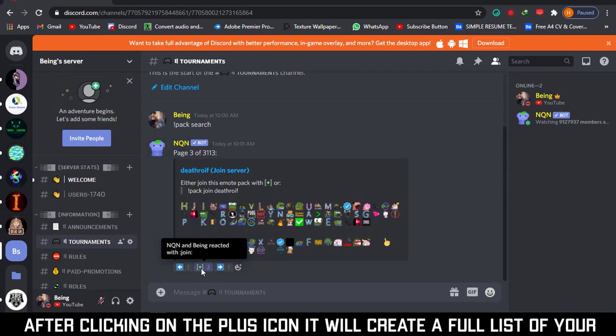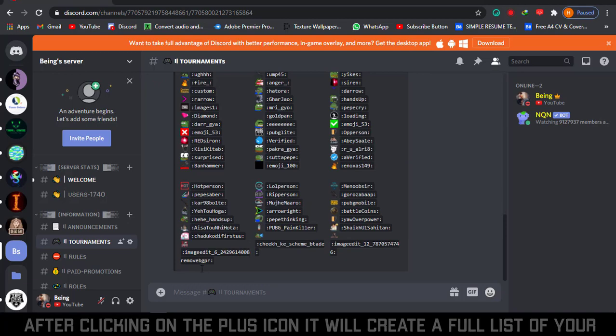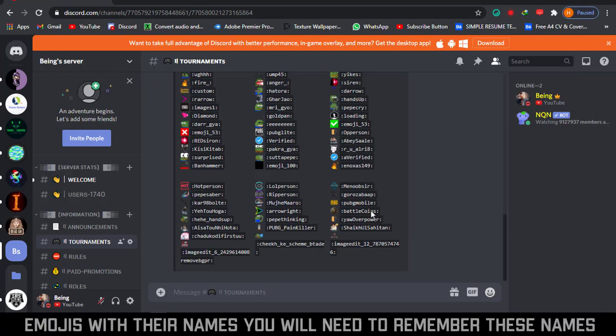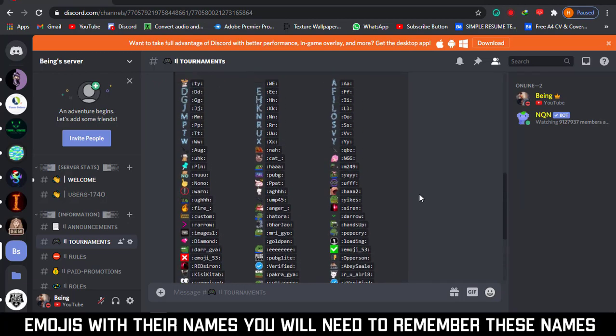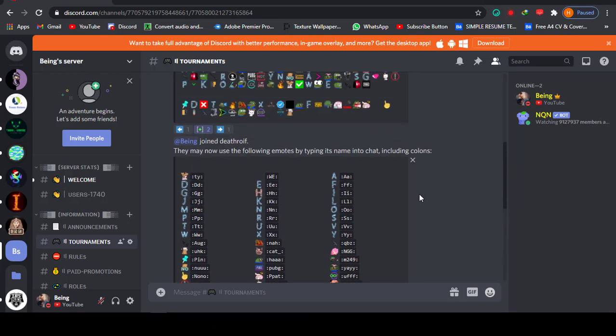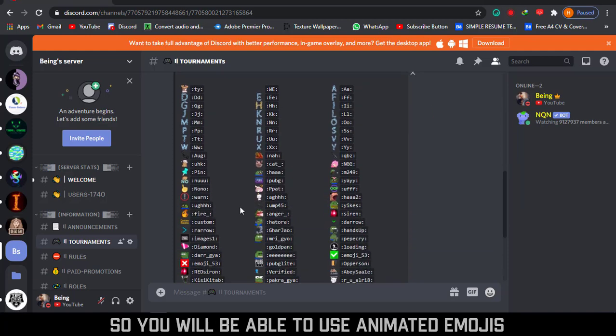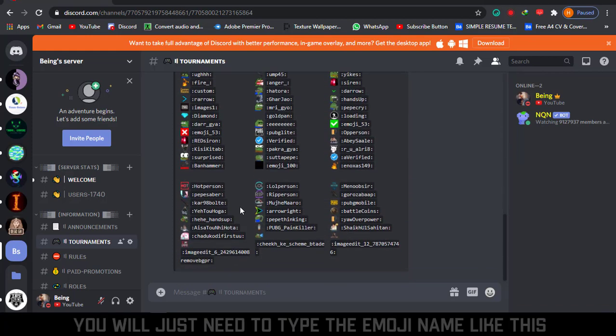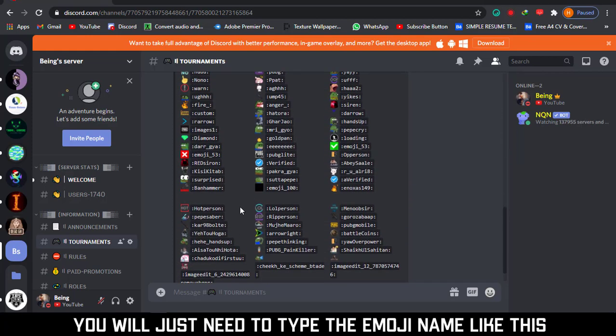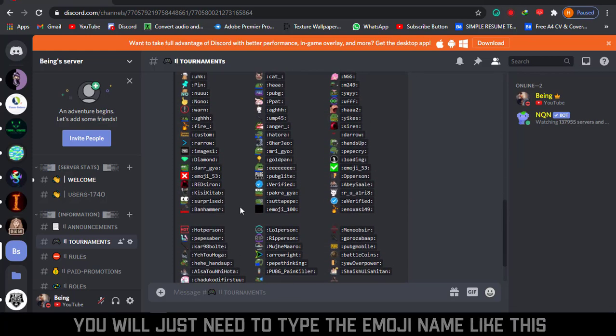After clicking on the plus icon, it will create a full list of your emoji with their names. You will need to remember these emoji names so you will be able to use animated emoji. You will just need to type the name of the emoji like this.